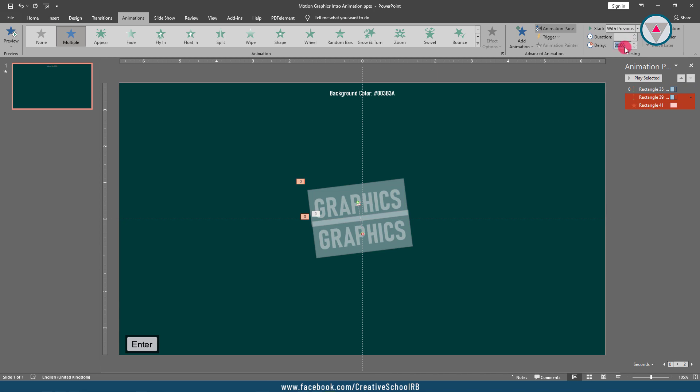After doing that, select this lines animation also by pressing and holding the Ctrl key and change their delay to 0.1 seconds. Let's see the animation, how it looks.